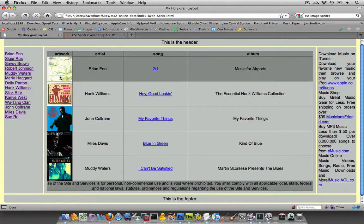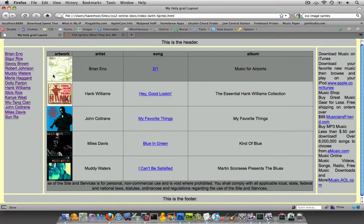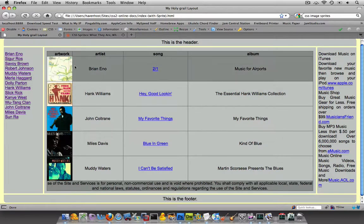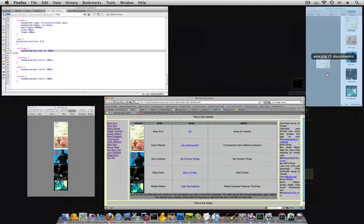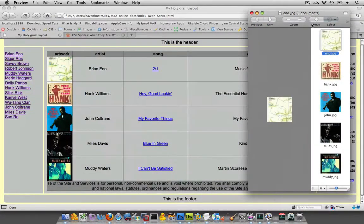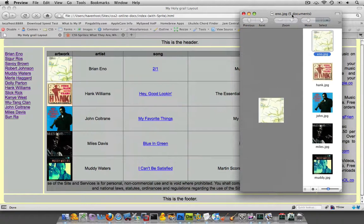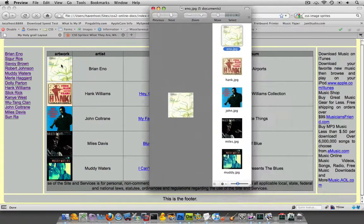The first way, if you don't know about image sprites, is you could just set up the background of this cell to be this picture over here, which I actually have. I have five separate pictures for each one of these.